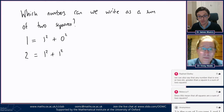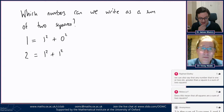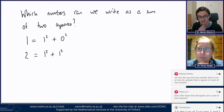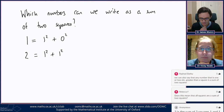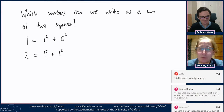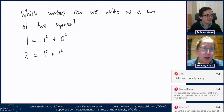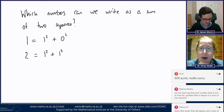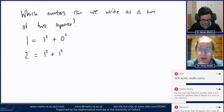Suggestions in chat: maybe all square numbers work. Rebecca F is spotting a pattern that zero and one are possible, maybe all square numbers. Raphael says any number that is one or two greater than a square is the sum of two squares. Interesting — we'll come back to some of these things. Let's just have a bit more data gathering.